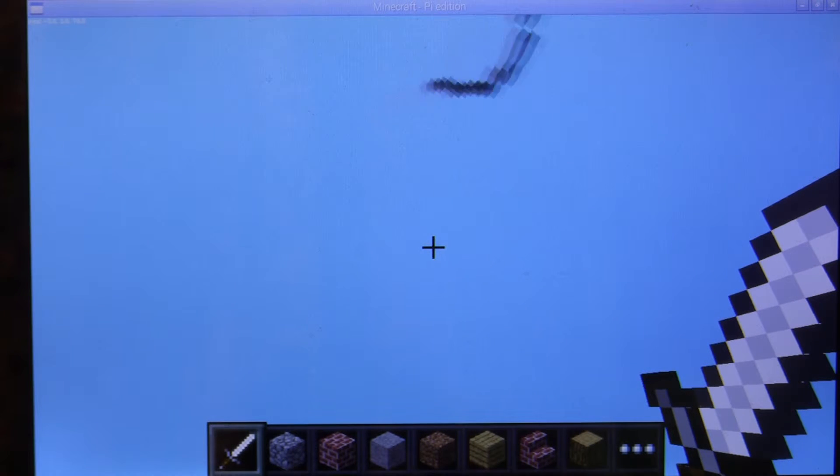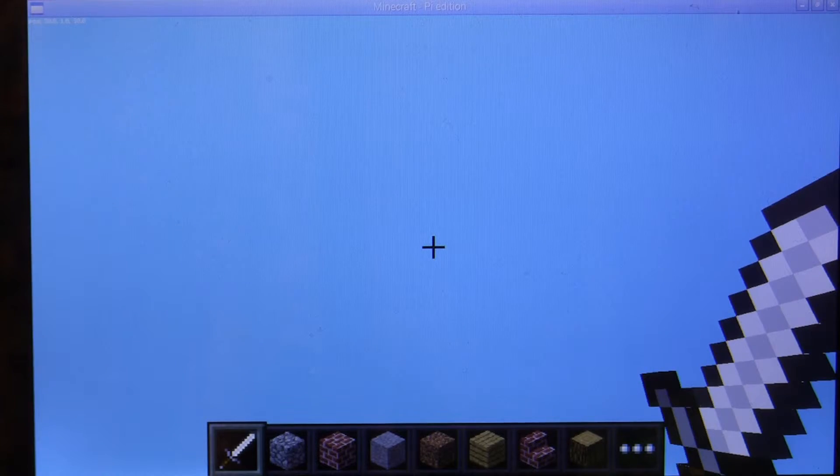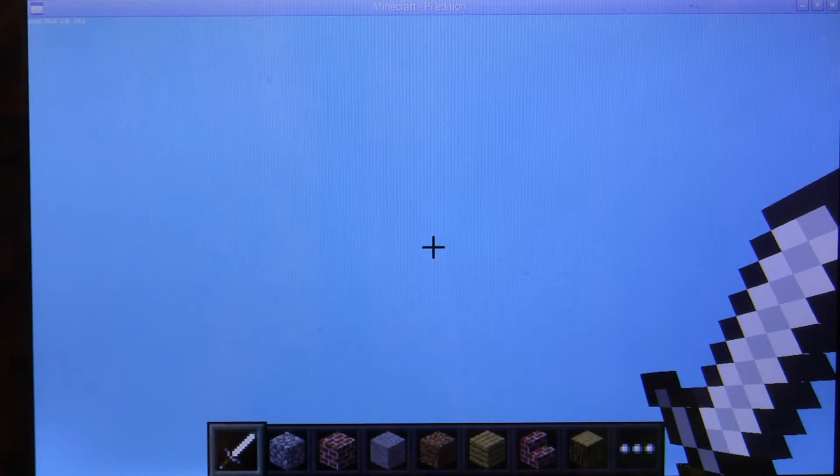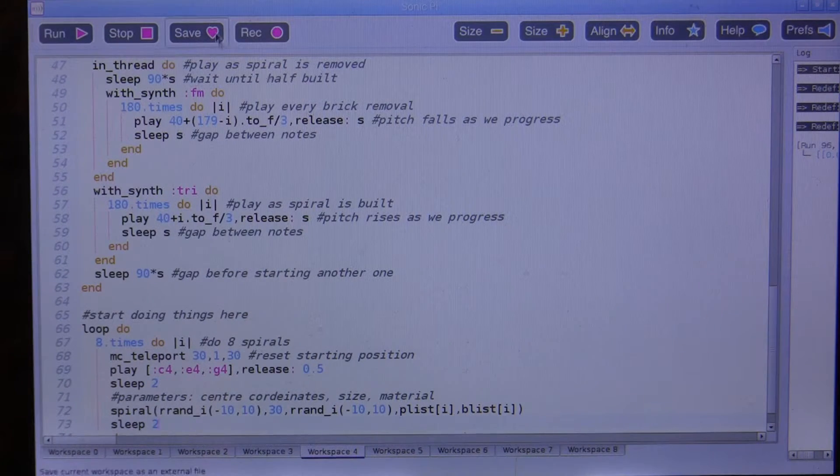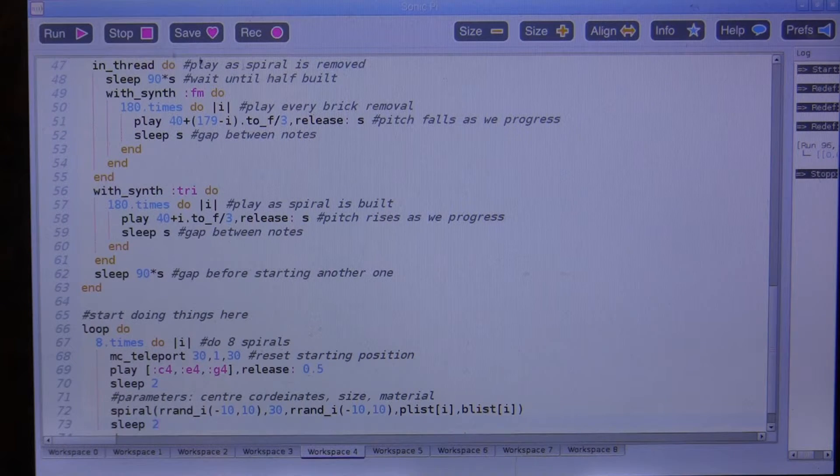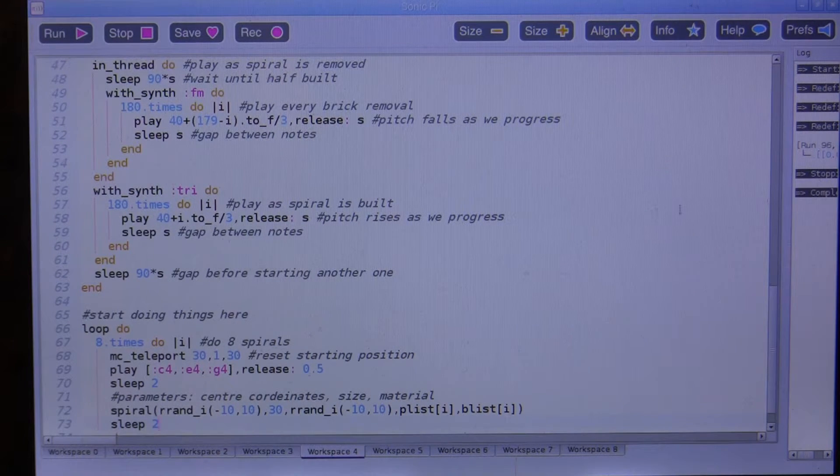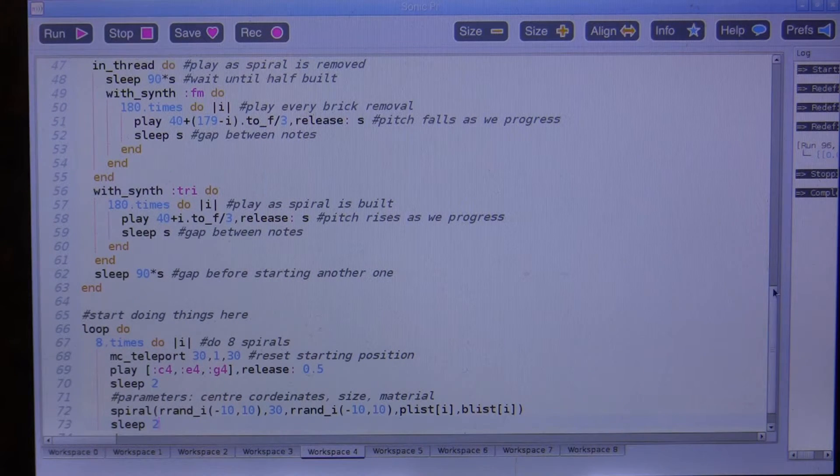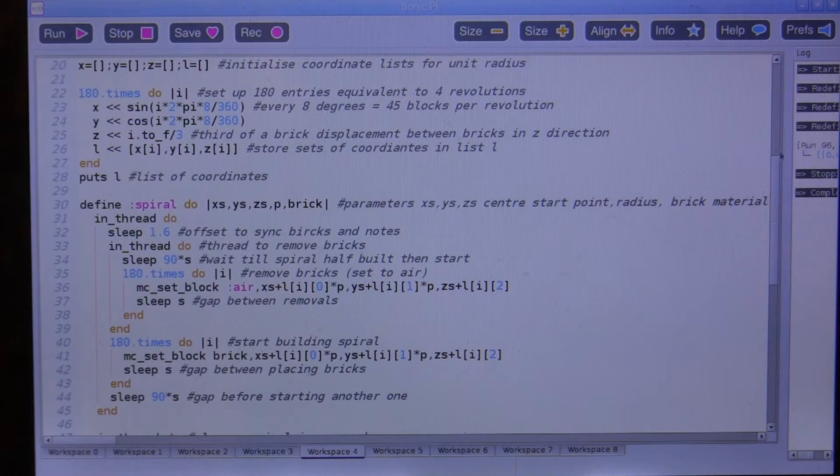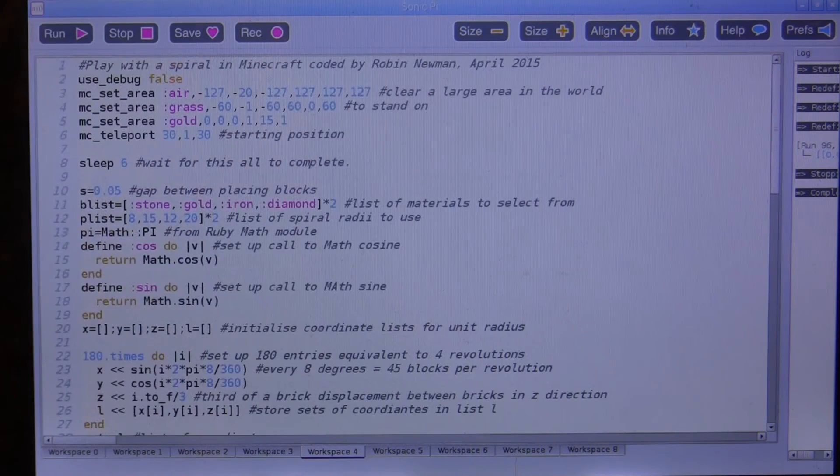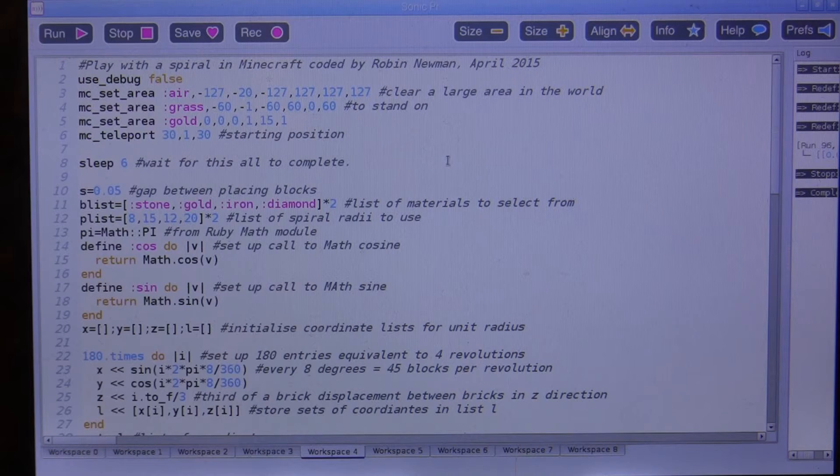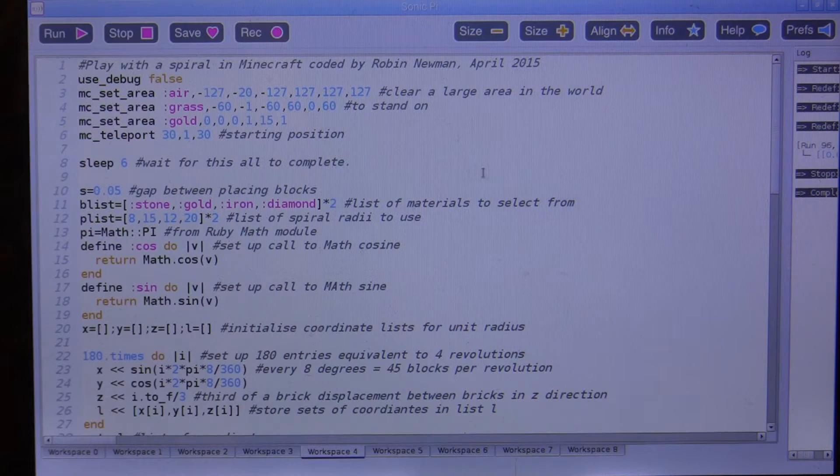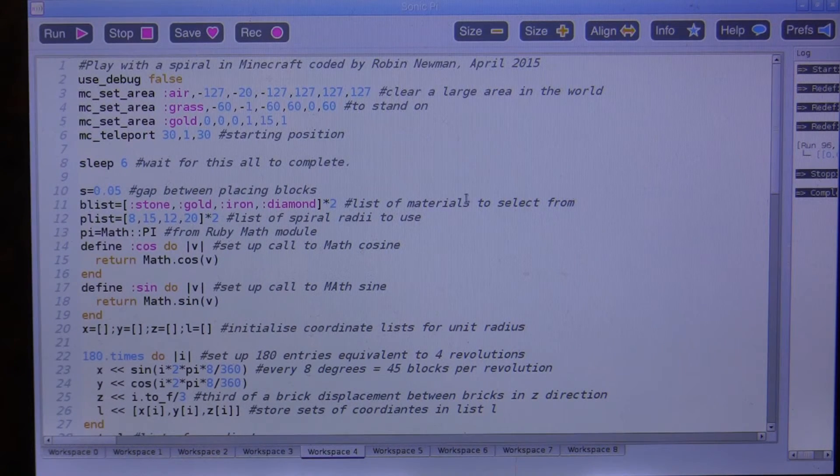As I say, the program runs continuously, so we will just press the tab key, click on that to hide the window, and then we can stop the program from running here. So that's another example of using Sonic Pi. This is actually the development version 2.5, but this should be published this week, and you'll be able to try out these programs yourselves.